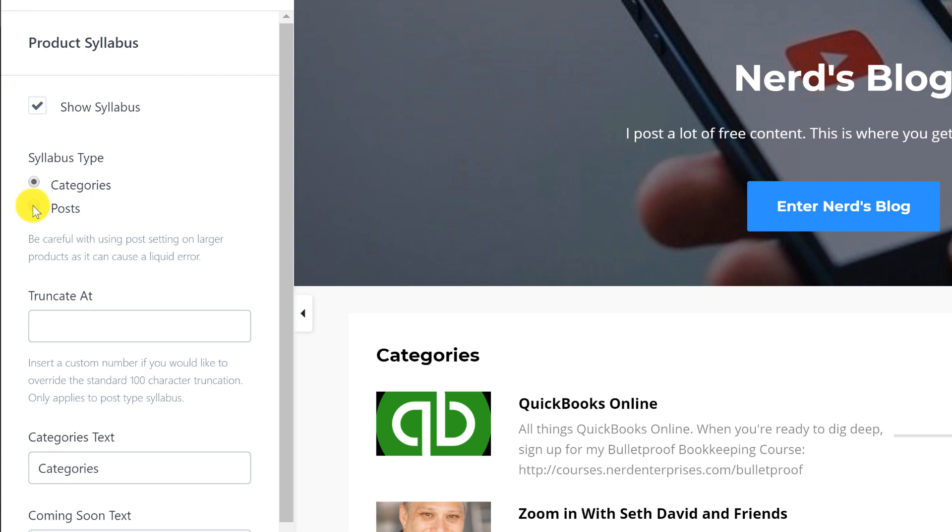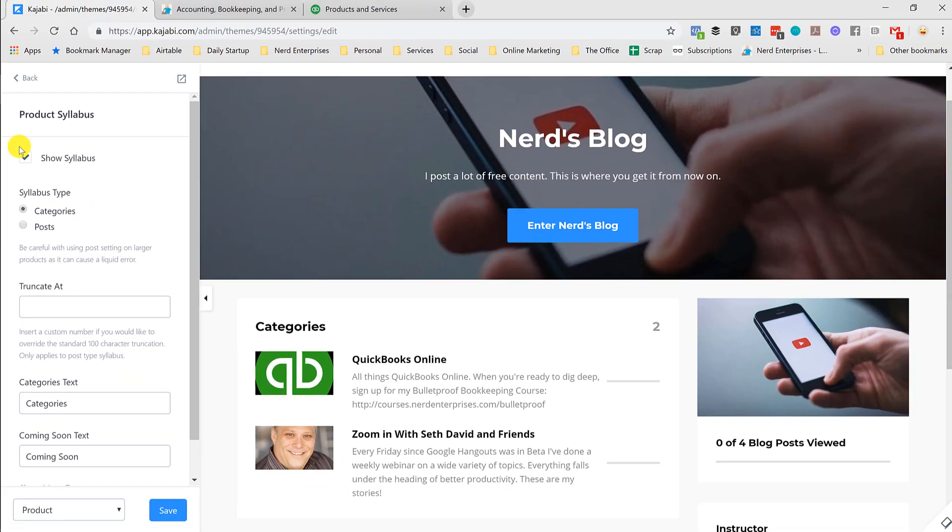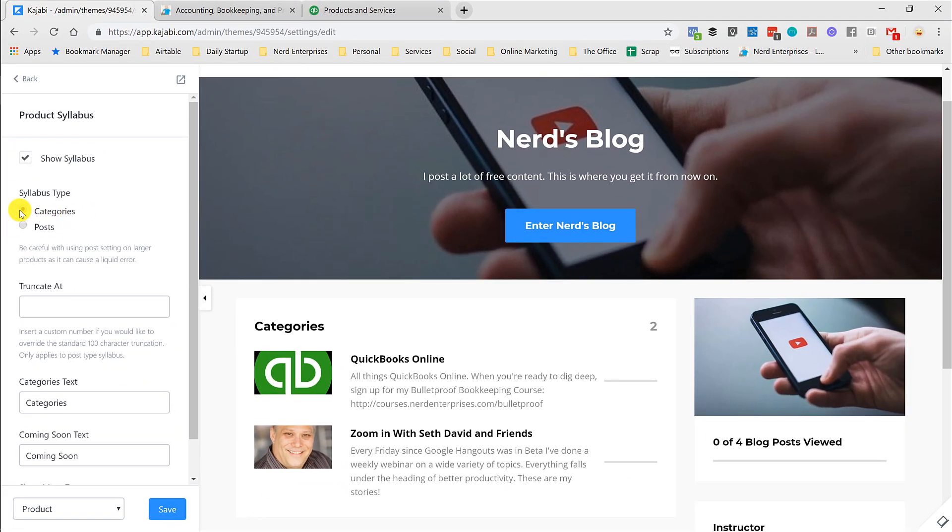So when it was done as posts, it wasn't as clean in terms of the whole idea being that I'm setting this up to be a blog is I want the categories to be the main sort of driver for how you navigate it. So that's going to be an important thing to check off.